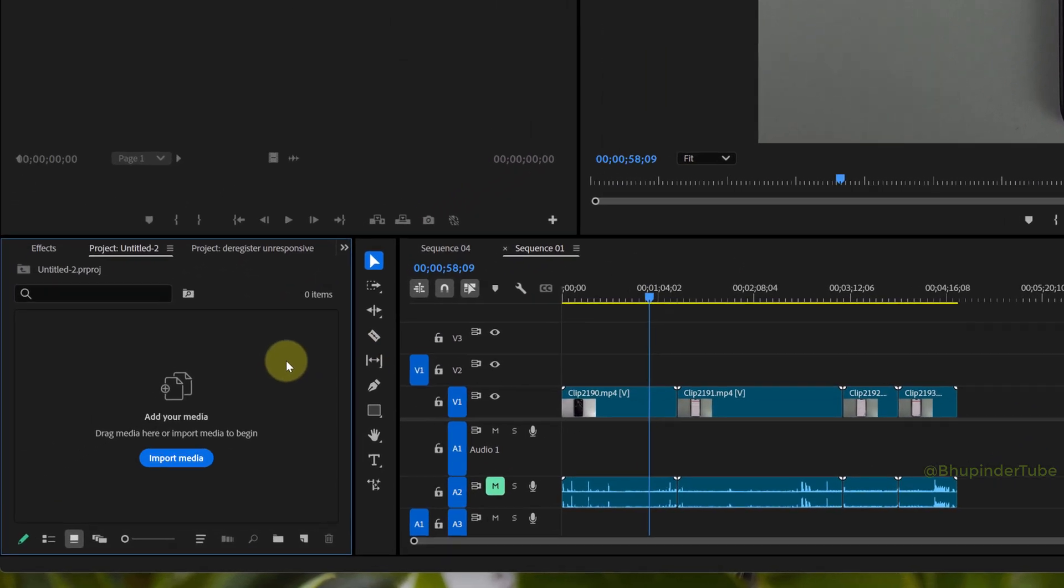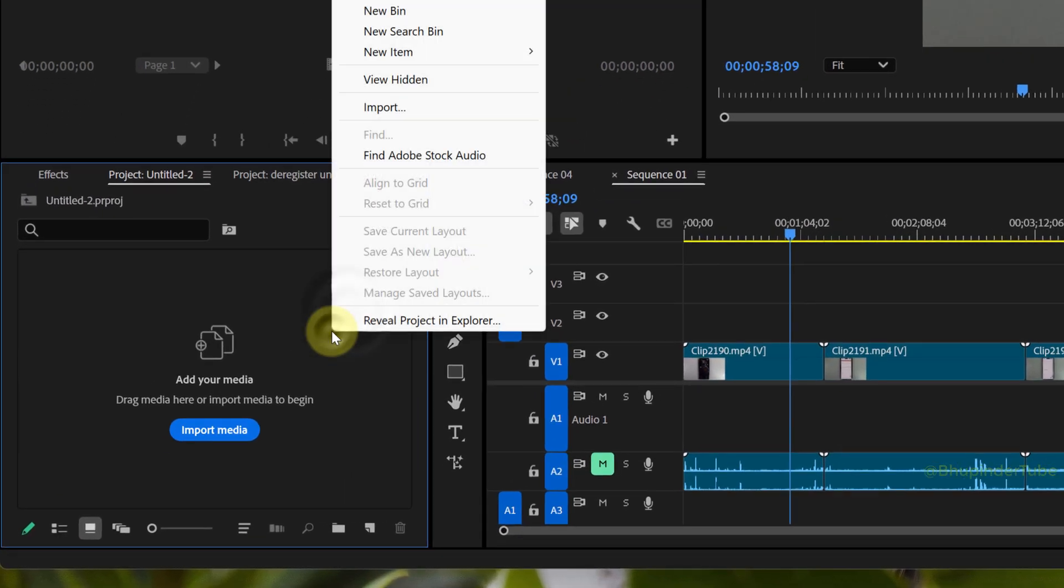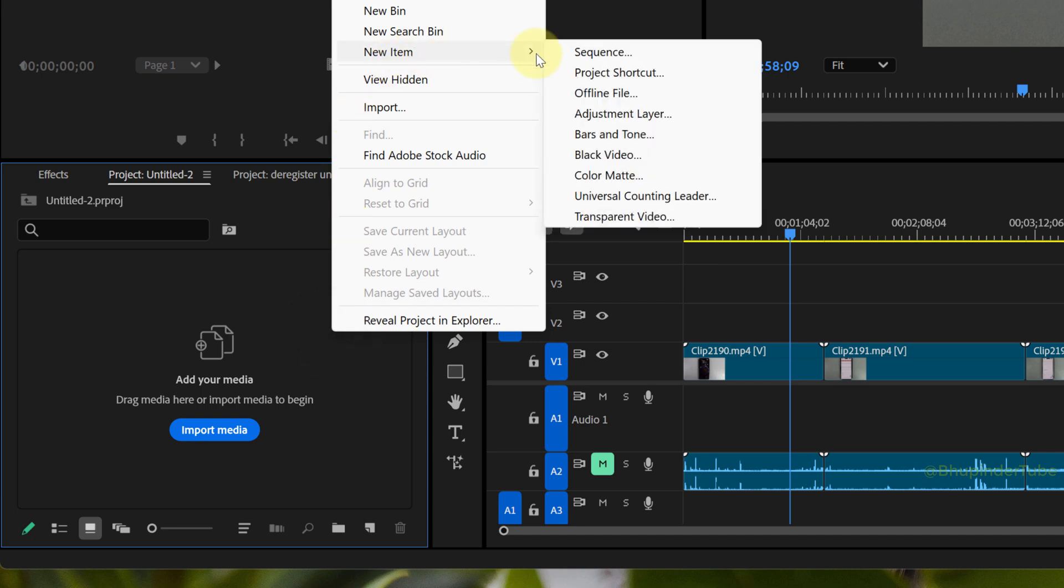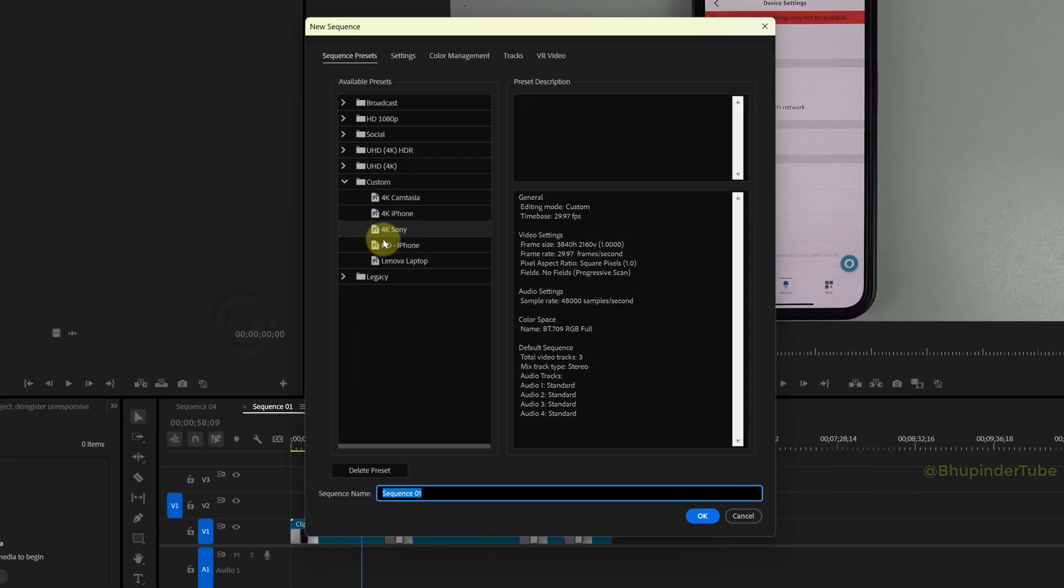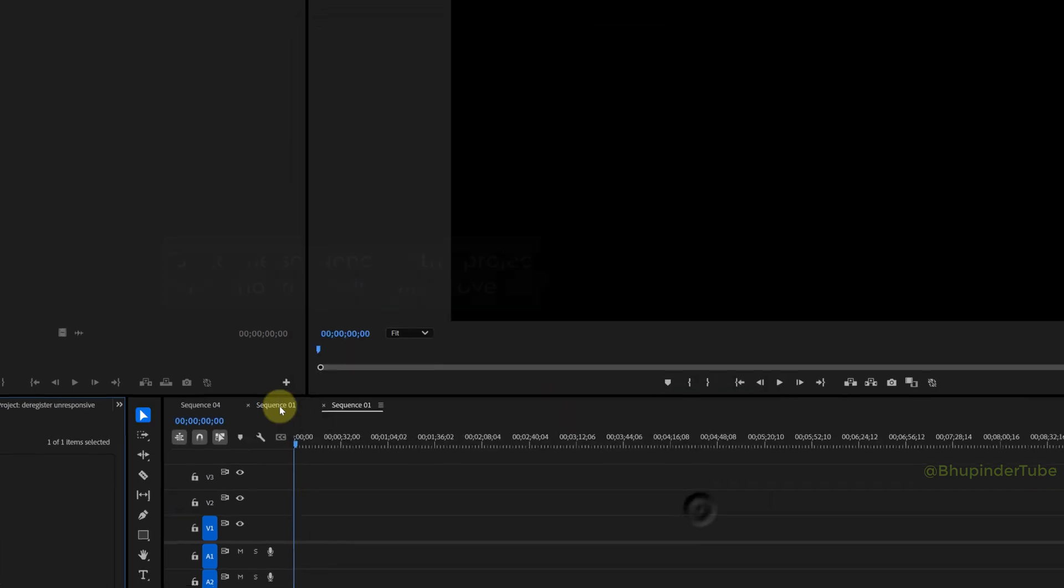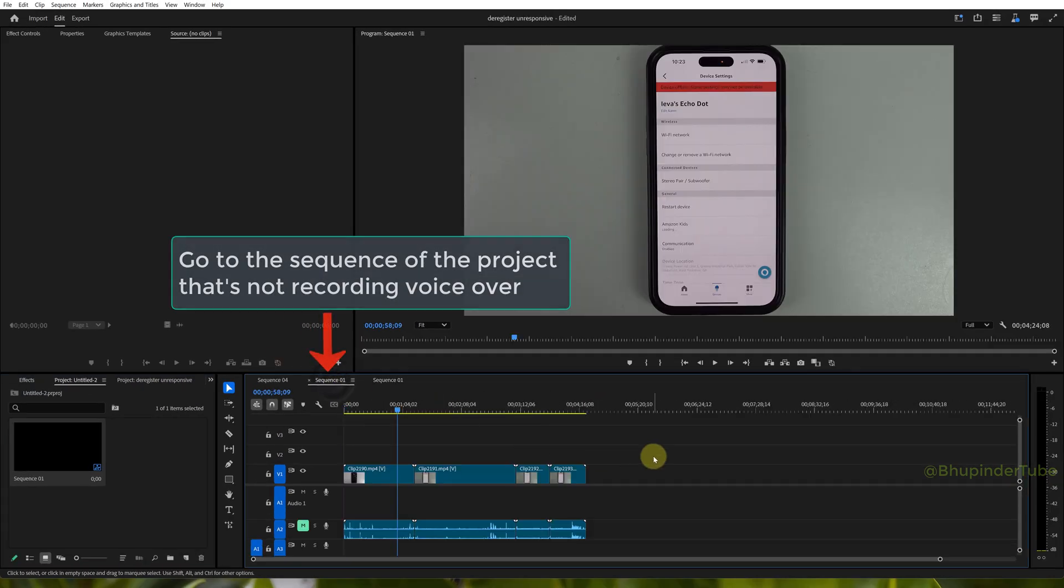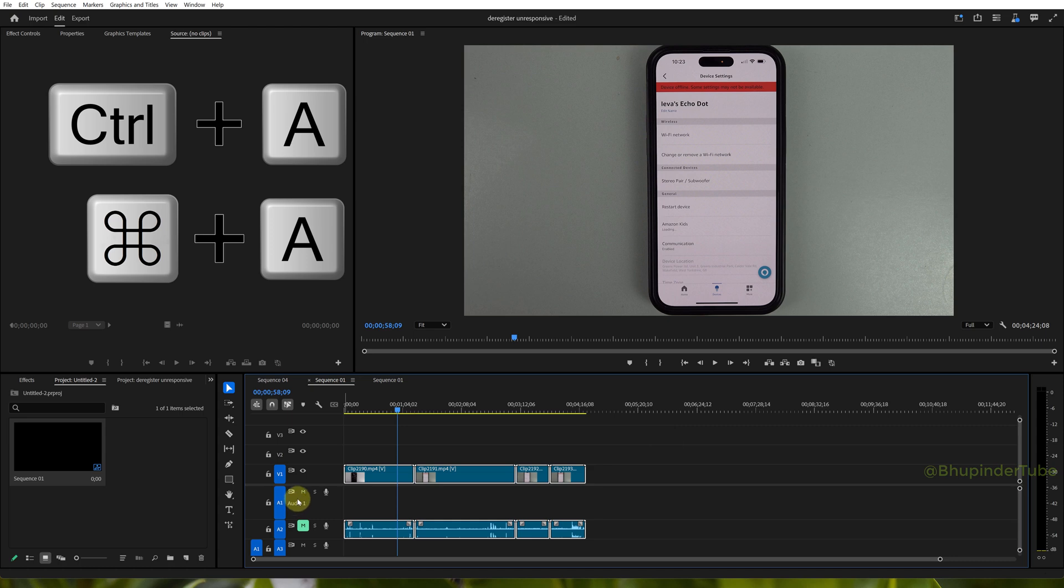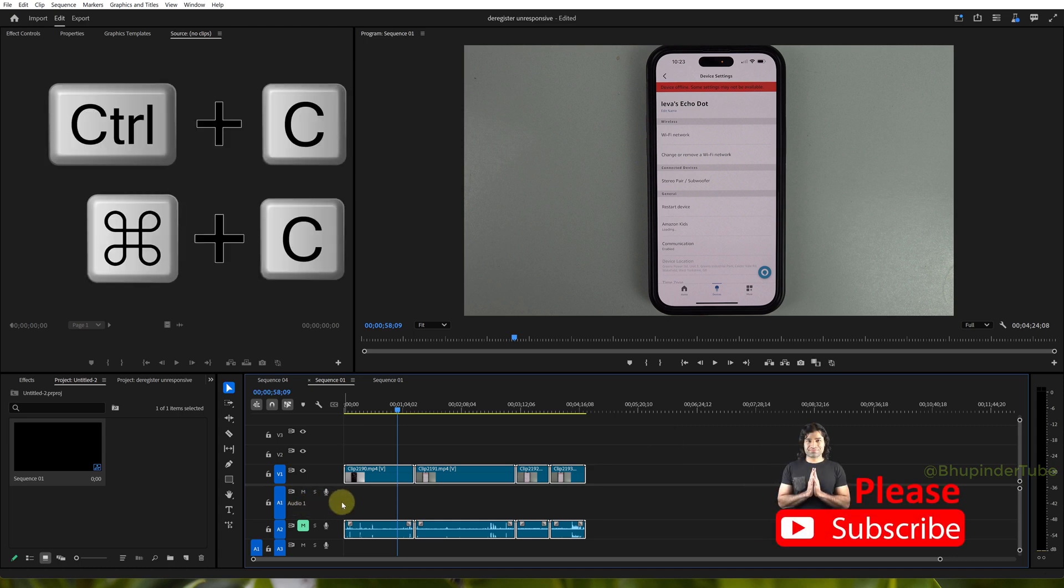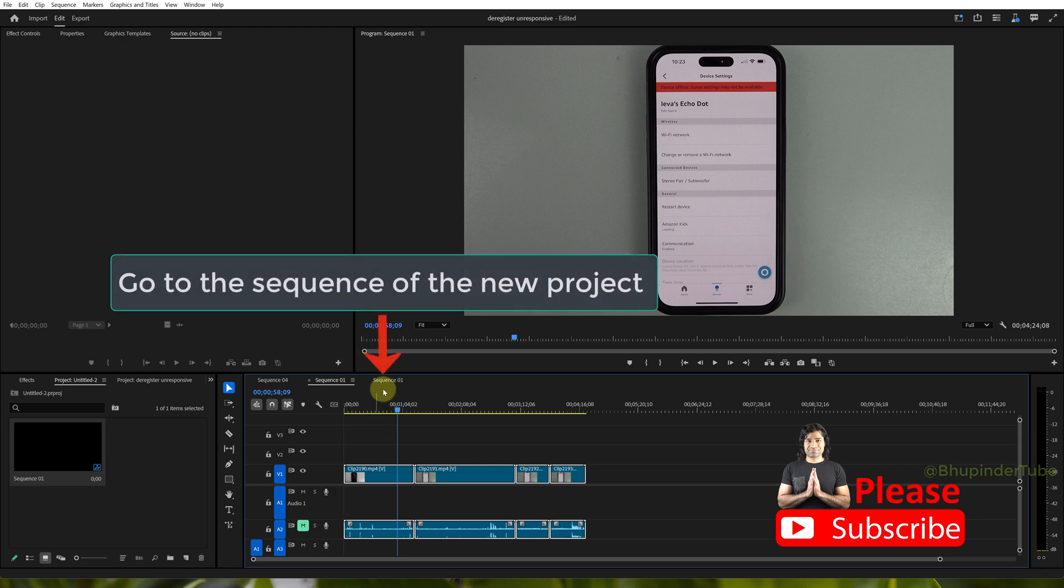Select your sequence for the project, and then go to the sequence of the project that the microphone is not working. Select all your clips using Ctrl+A, press Ctrl+C to copy all your clips, and then go to the new sequence of the new project and paste all your clips there using Ctrl+V.